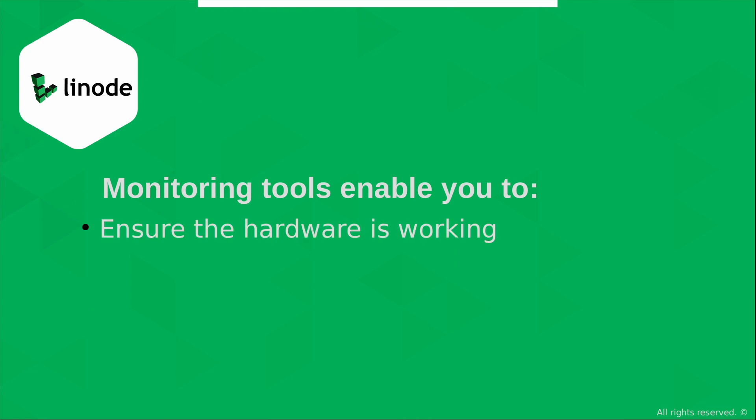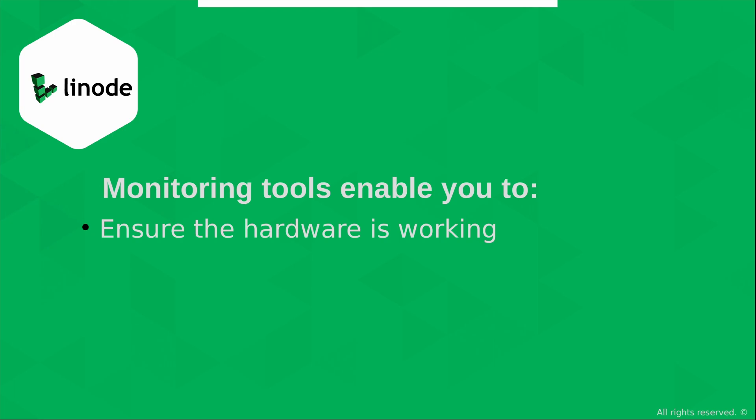One example is that there's actually utilities that allow you to troubleshoot or diagnose hardware issues. But thankfully on Linode's platform, the hardware isn't your responsibility. But I mentioned this just in case you run Linux on physical servers in your data center as well. And there's all kinds of tools available that'll let you scan the memory, maybe troubleshoot the motherboard, hard drive, and so on. So basically by downloading a diagnostic utility, you can find out if your hard drive has issues, if your motherboard is bad, and so on.